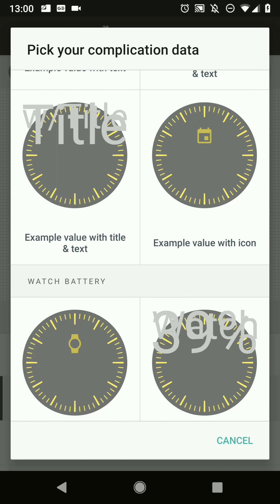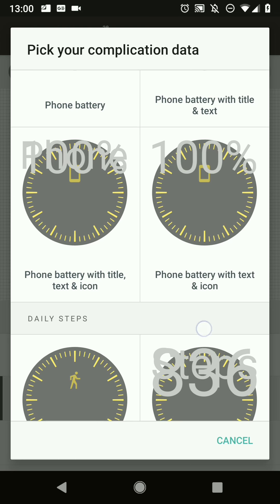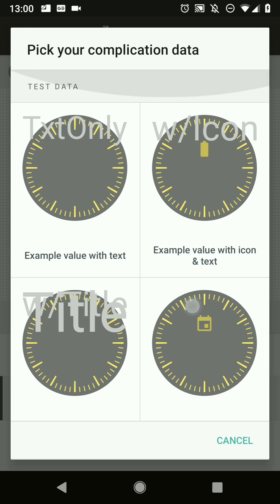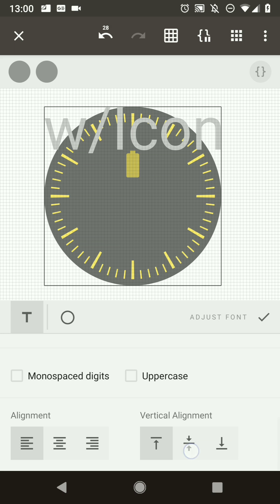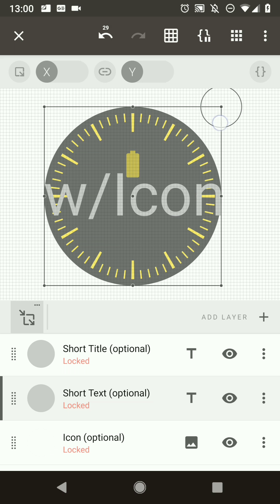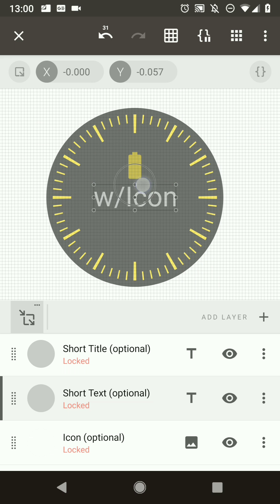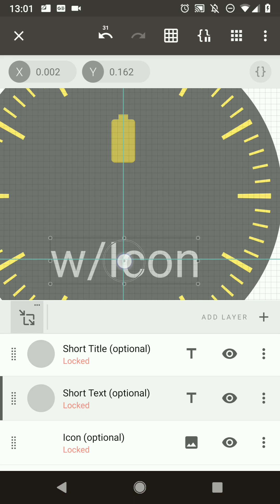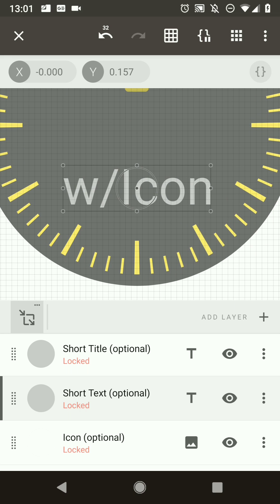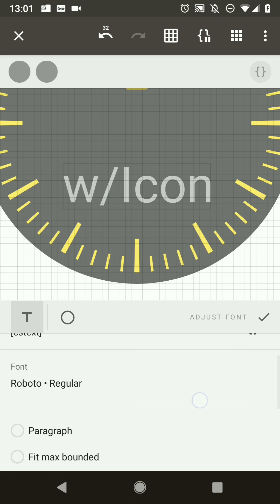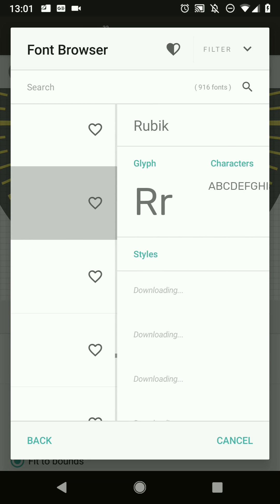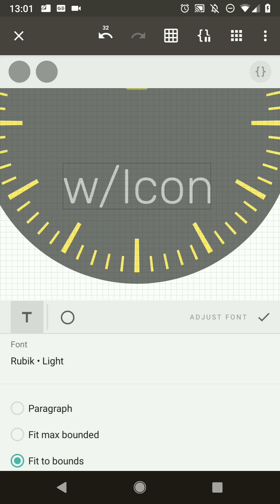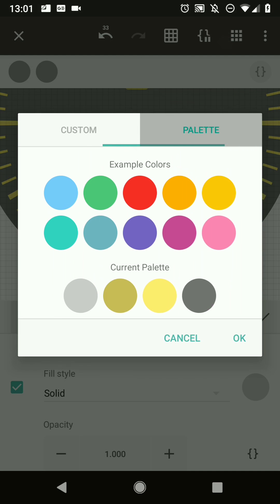We can see the short text field is still not positioned well. Look at the complication providers — some fields are already there but some are still a mess. We need to place text at a nice position that works for all data provider types. Start by centering it in the layer bounds, reduce the size, position it in the middle, and change the font to something light.